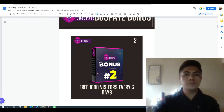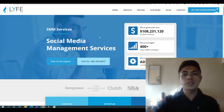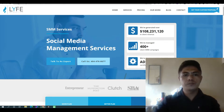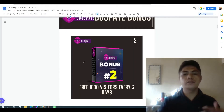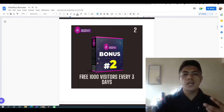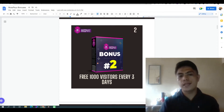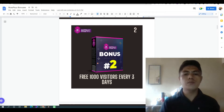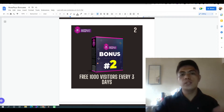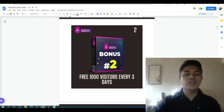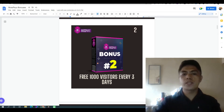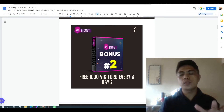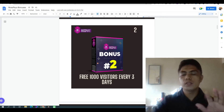My bonus number two: because you can create a website for social media management services, if no one is visiting your website you can't make money. I'm going to show you how to bring in 1,000 free SMM website visitors every three days so that people are visiting and purchasing your social media management services.